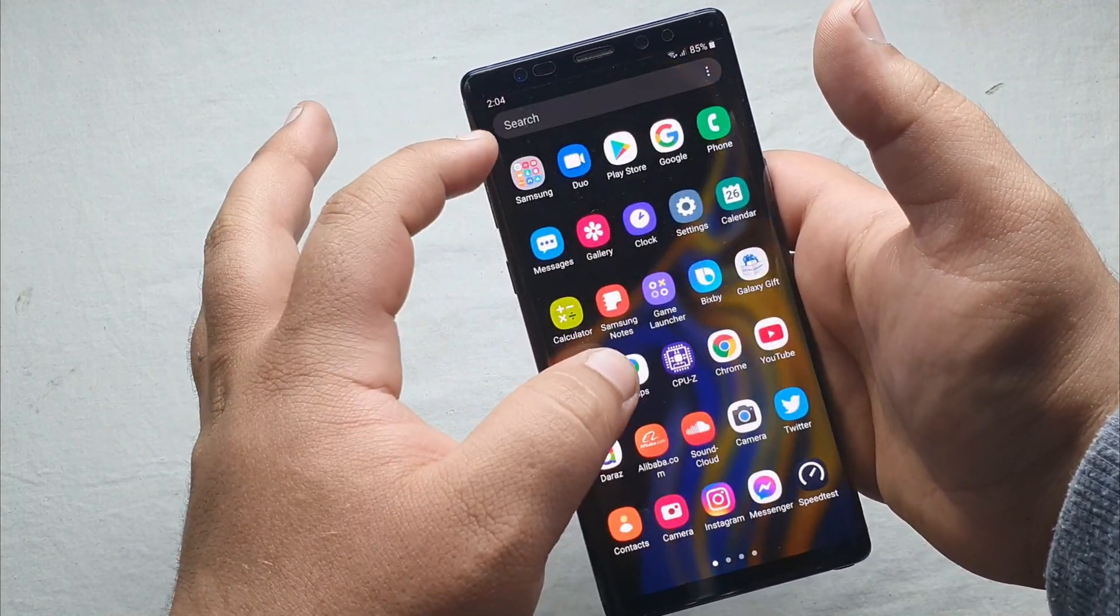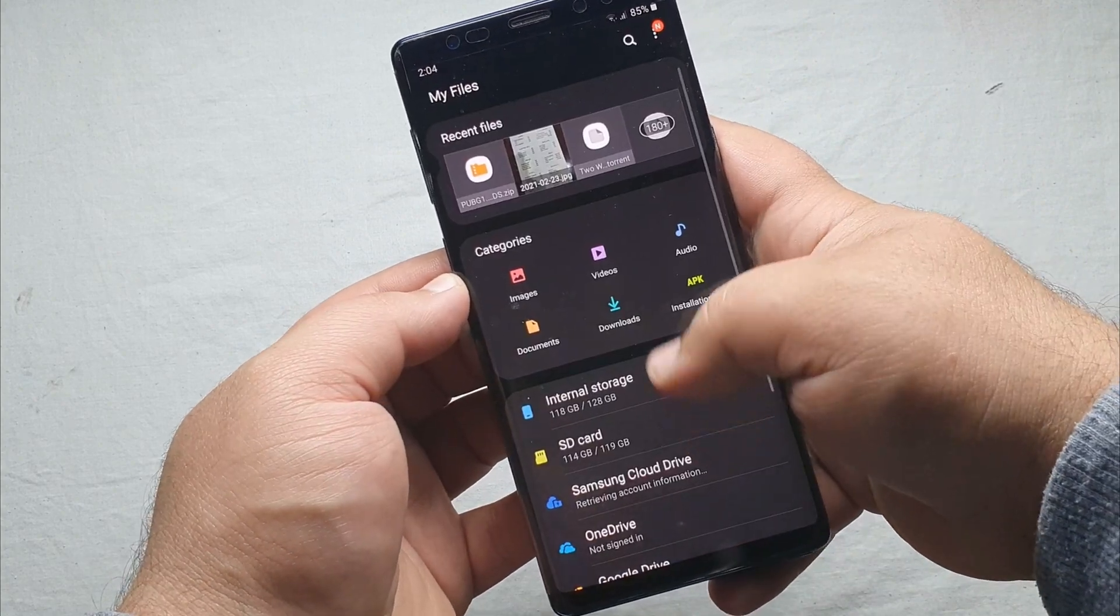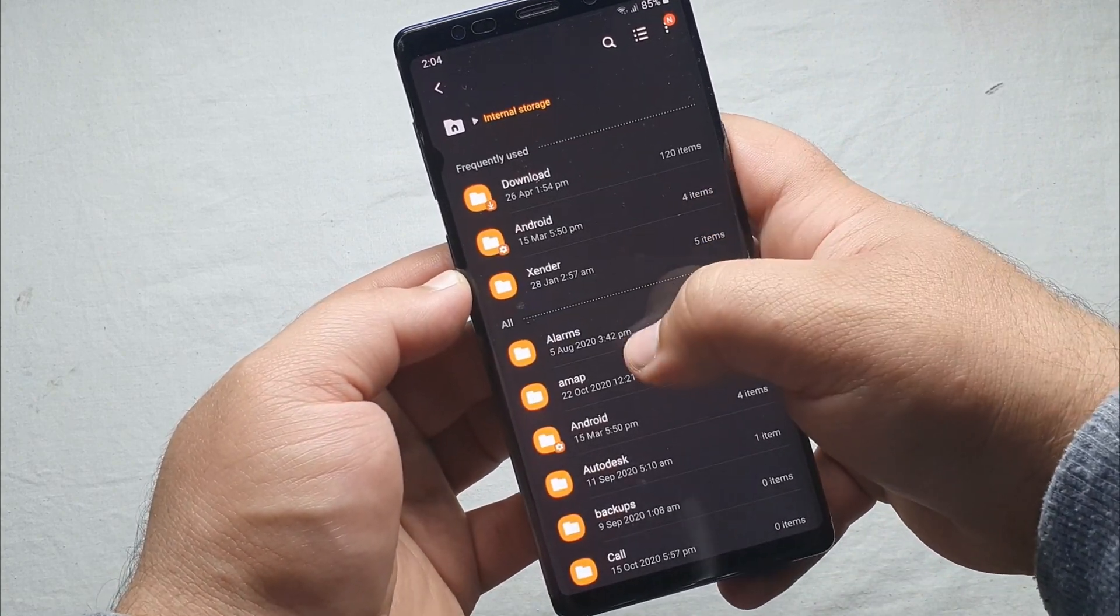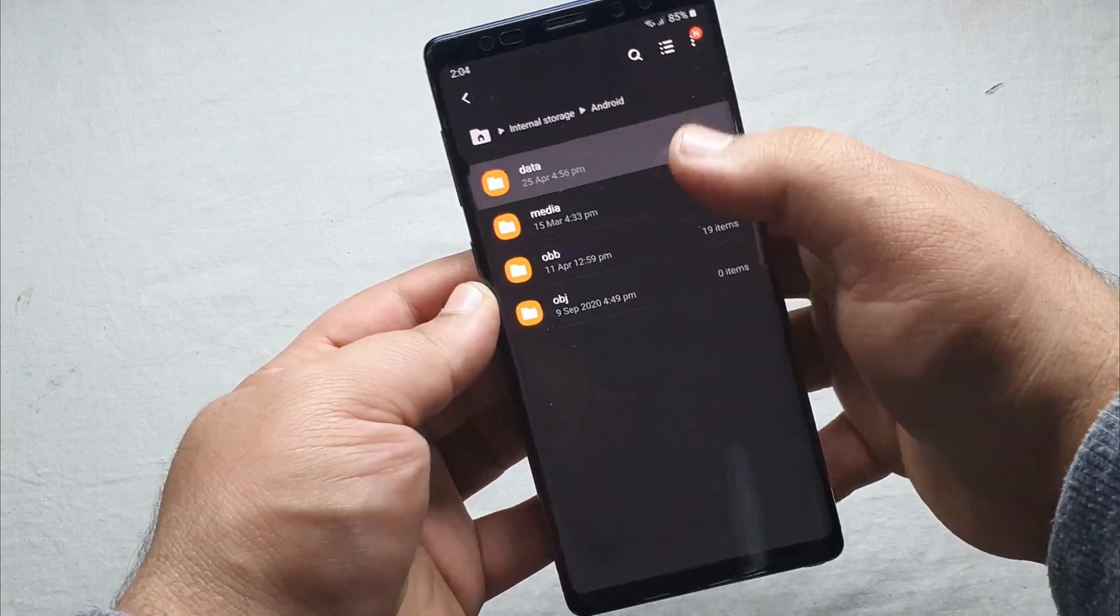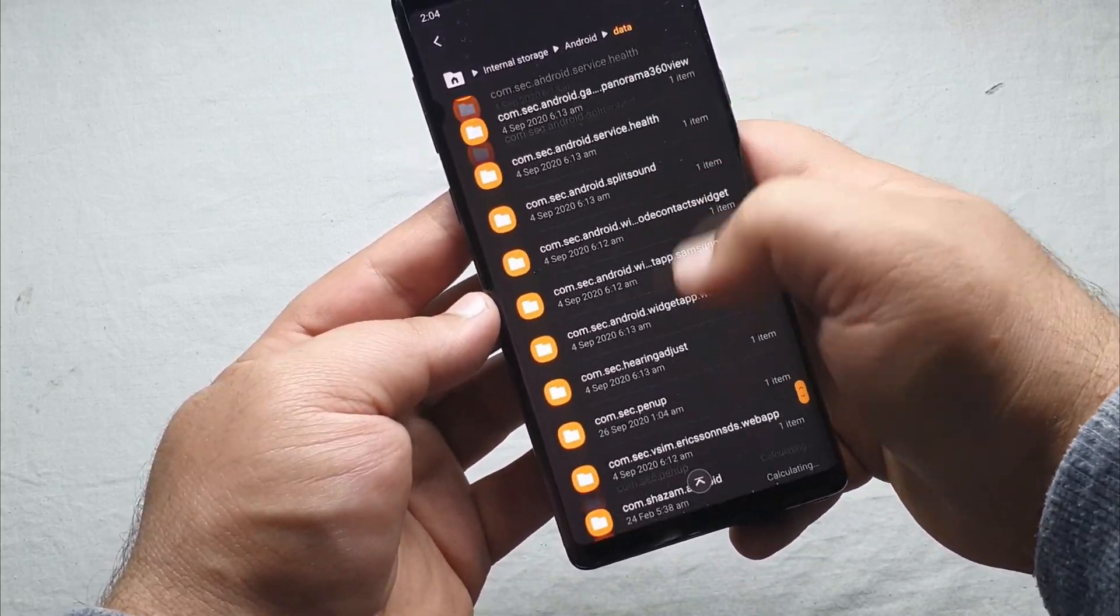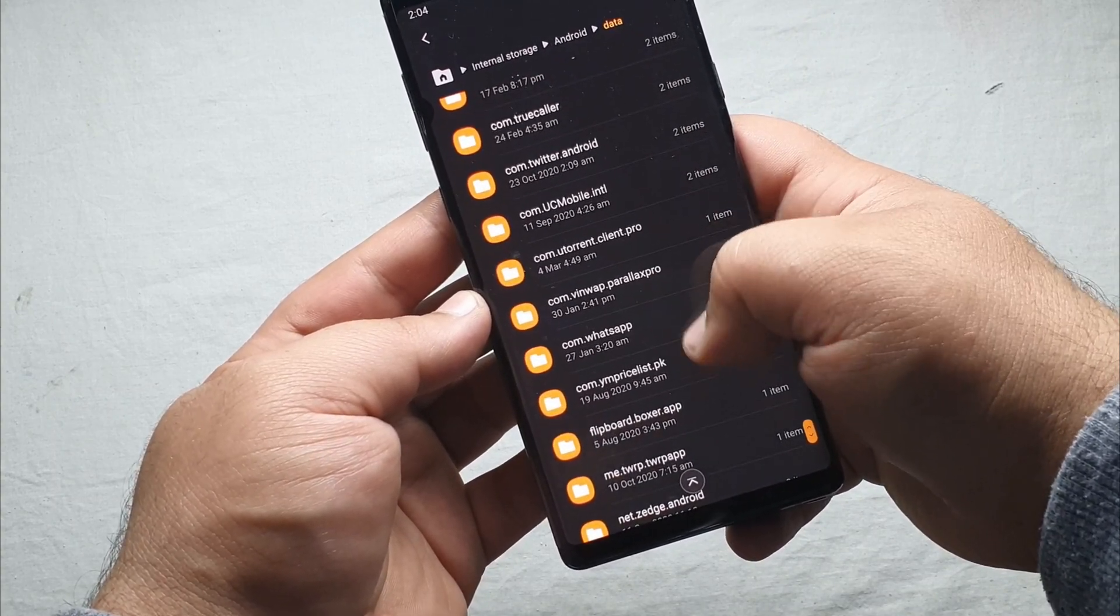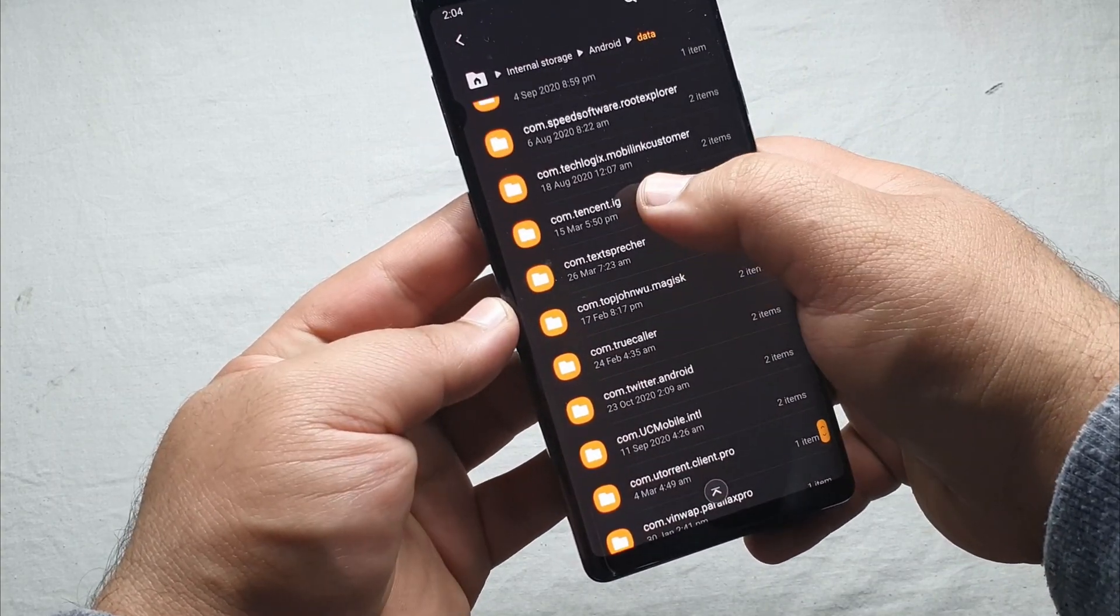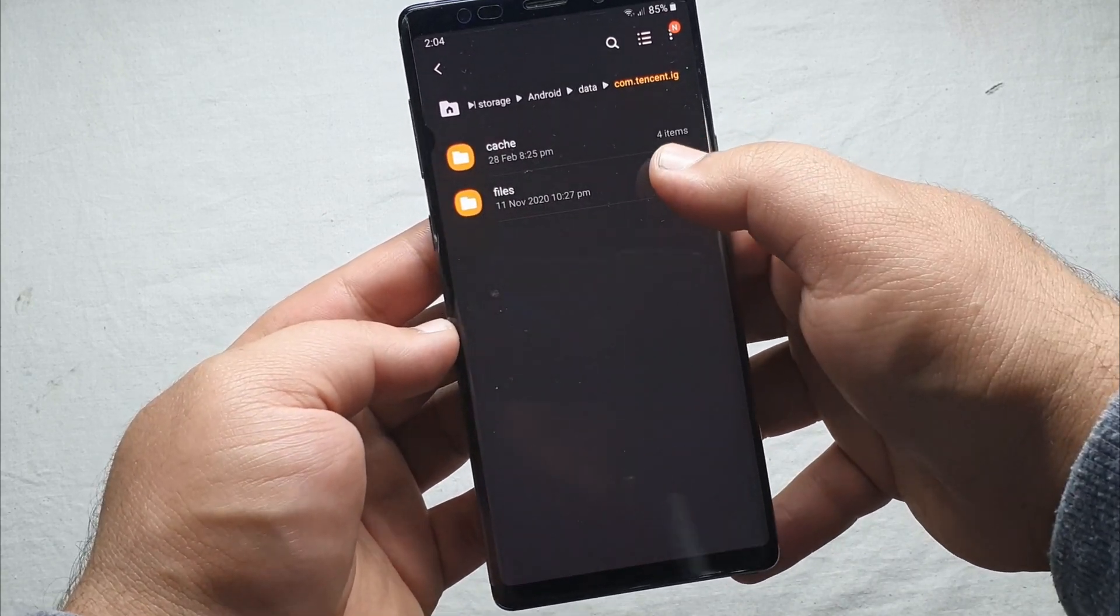Just go to my files and then go to internal storage, Android, then data. Just find the Tencent folder. It is right here somewhere, com.Tencent.IG. Then go to the files.